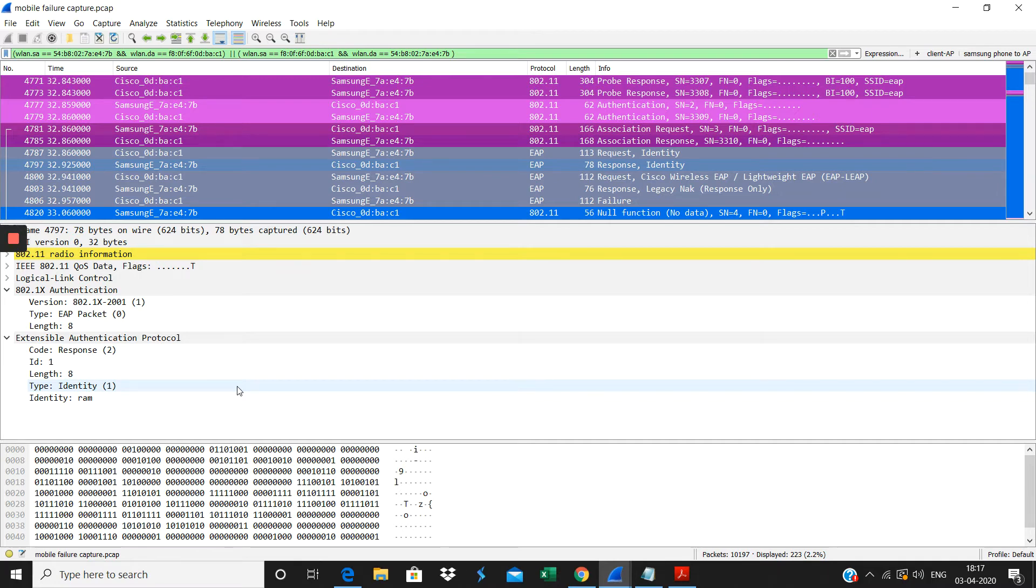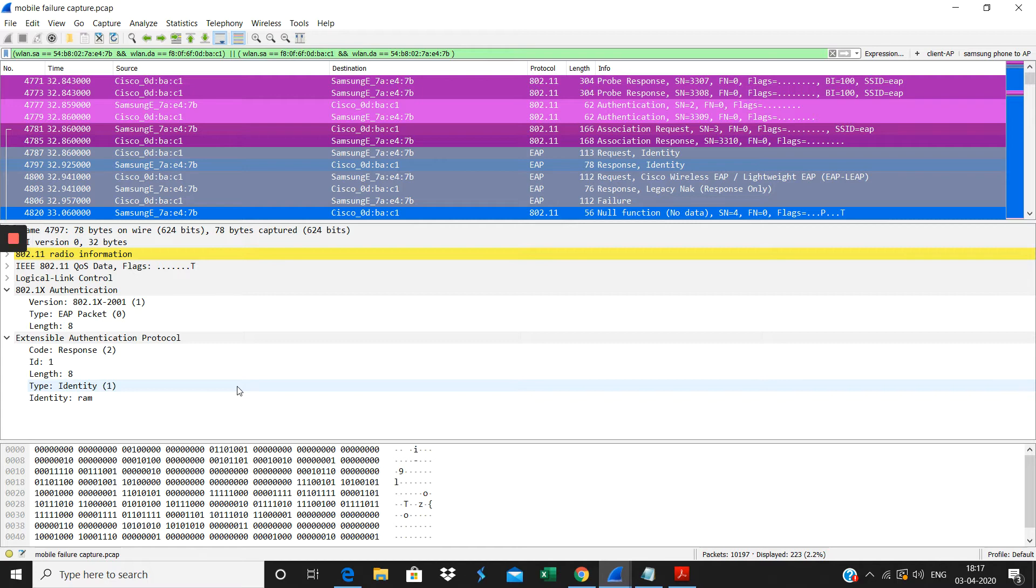Most of these enterprise networks, LEAP authentication will not be used. Most of them will use the PEAP, EAP-PEAP, EAPTLS will be used. Here I configured purposely to show the LEAP also, so the username will be shown here.